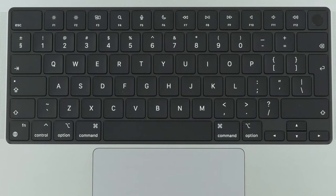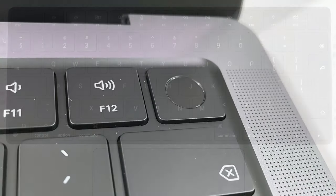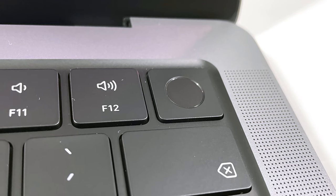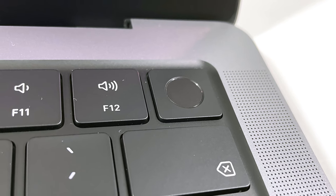As you can see, there is no touch bar, and the fingerprint reader is now matte, instead of glossy.